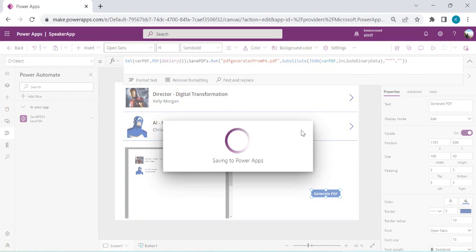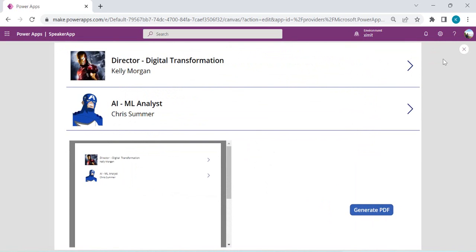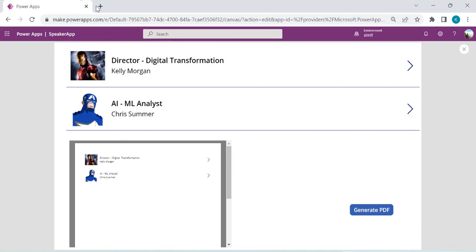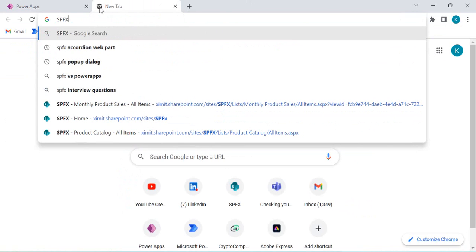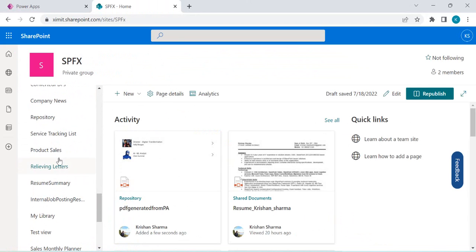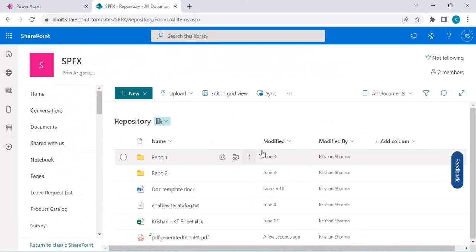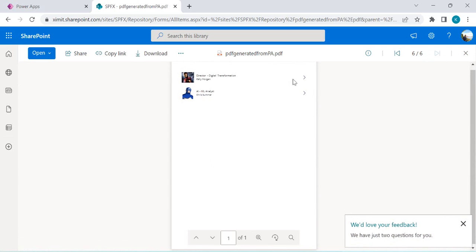I'm saving the app. The flow and button are ready. I'll click Generate PDF and then go to my SharePoint site to check whether the file was uploaded to the repository. In the document library called 'Repositories', I can see the file was generated by Power Automate. Opening it shows the correct gallery content — we successfully generated and uploaded the PDF.